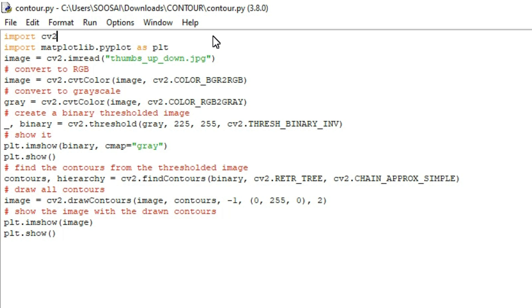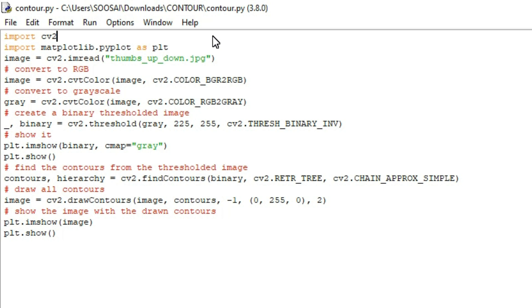Welcome to Falcon Informatics. In this video I am going to show how to draw a contour in an image using OpenCV and Python. A contour is a closed curve joining all the continuous points having the same color. Contours are a useful tool for shape analysis, object detection, and object recognition — these are the main areas where contours are used.